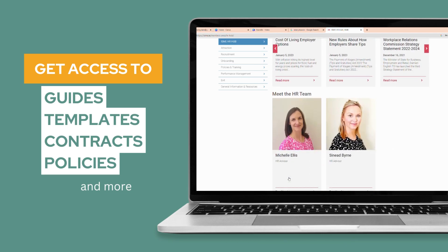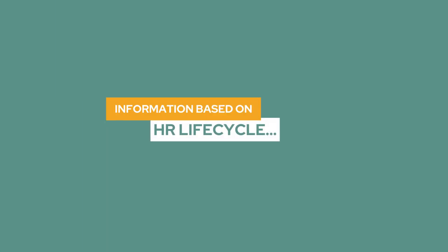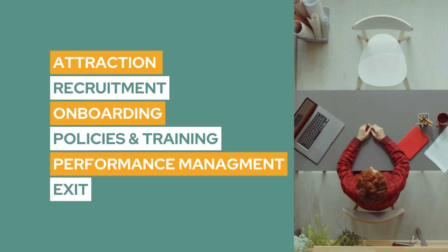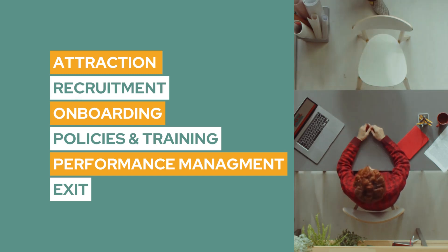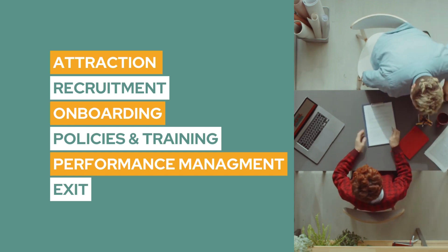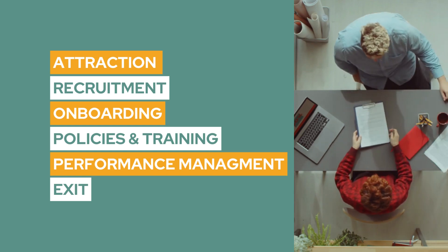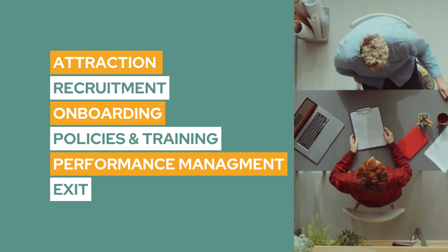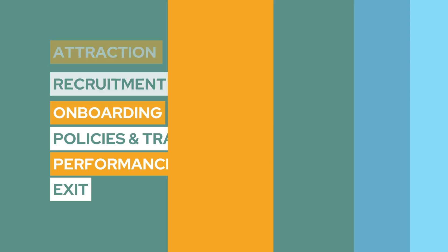To help you navigate the portal, we have curated the information based on the HR lifecycle: Attraction, Recruitment, Onboarding, Policies and Training, Performance Management, and Exit.